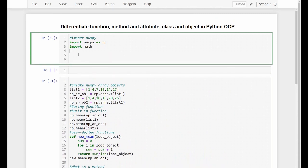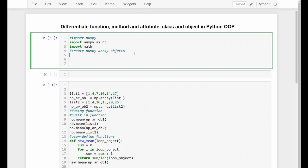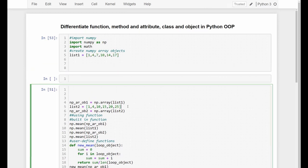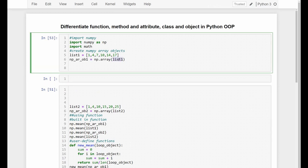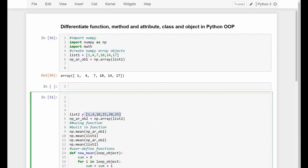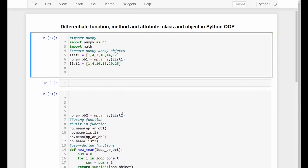In order to demonstrate and explain how to use a function, a method, an attribute, a class, and an object, we're going to create a list and a NumPy array. We create a NumPy array object. First, we create a list, and from that list we can create a NumPy array by putting the list inside the brackets like this. This is a list and this is a NumPy array. We also need to create a second list and a second NumPy array based on that list.